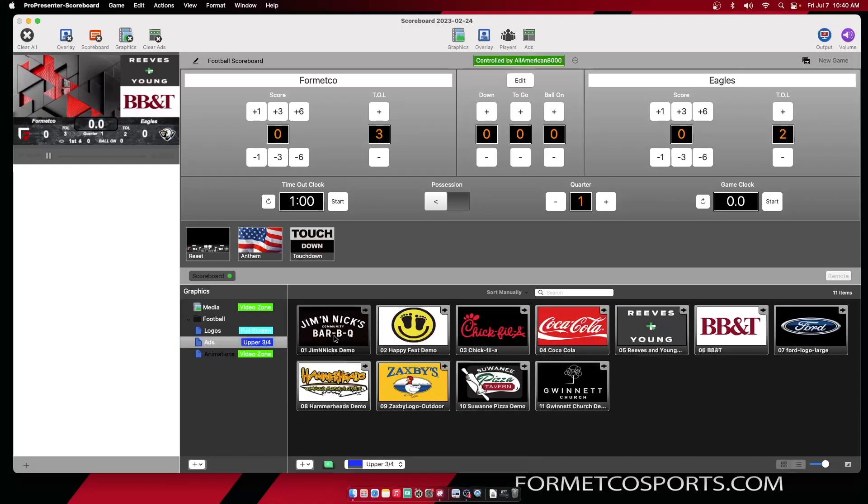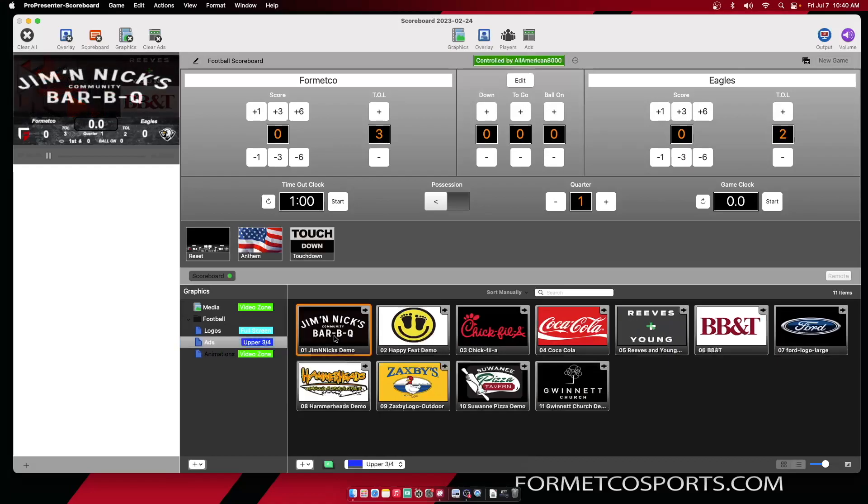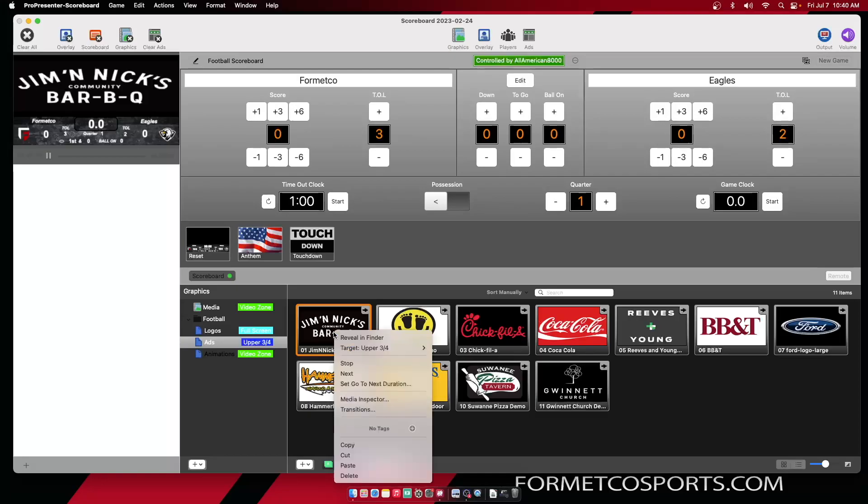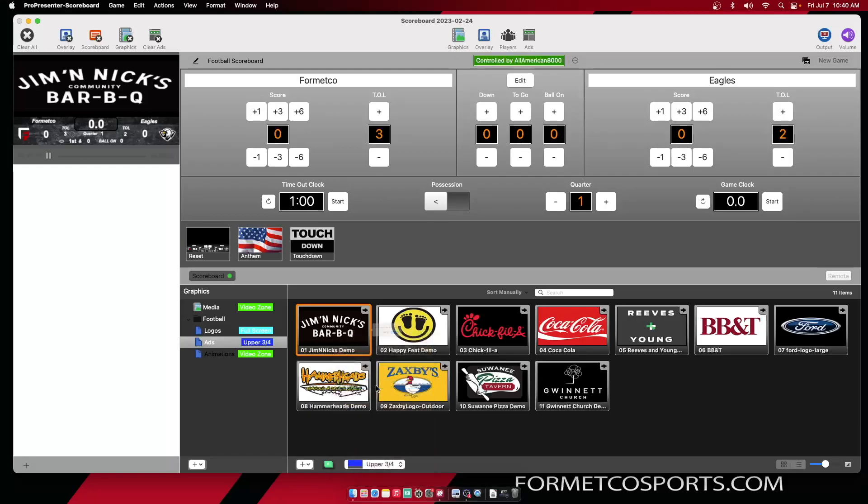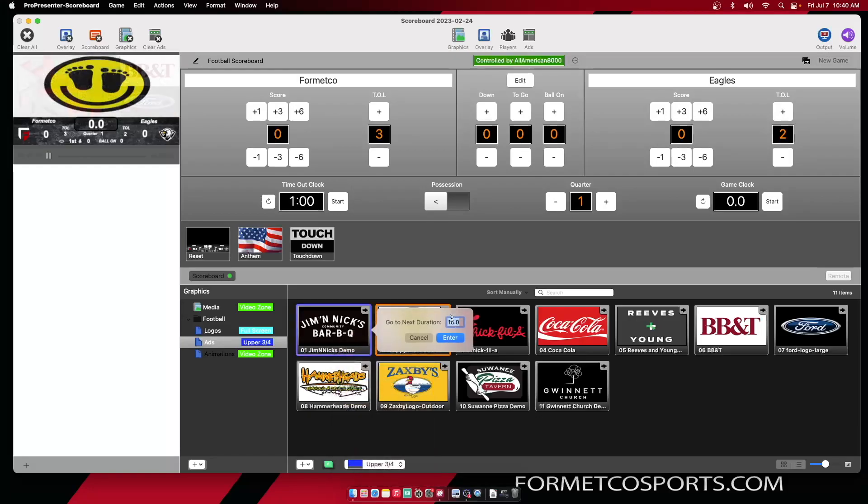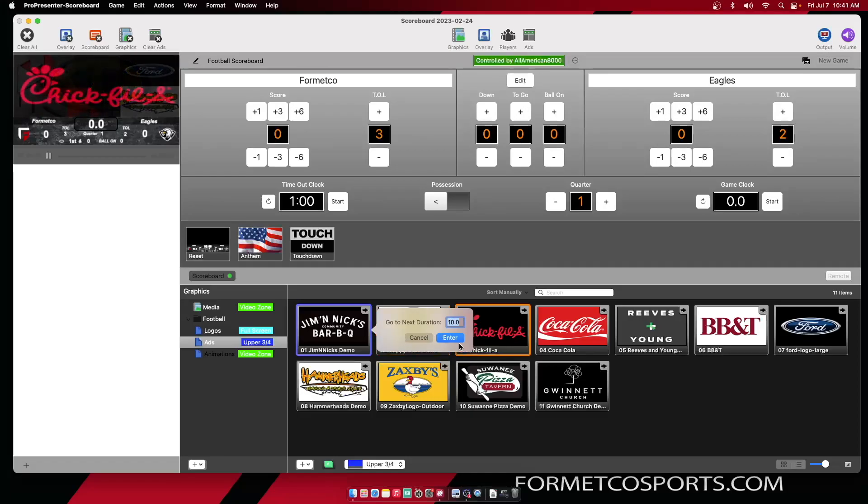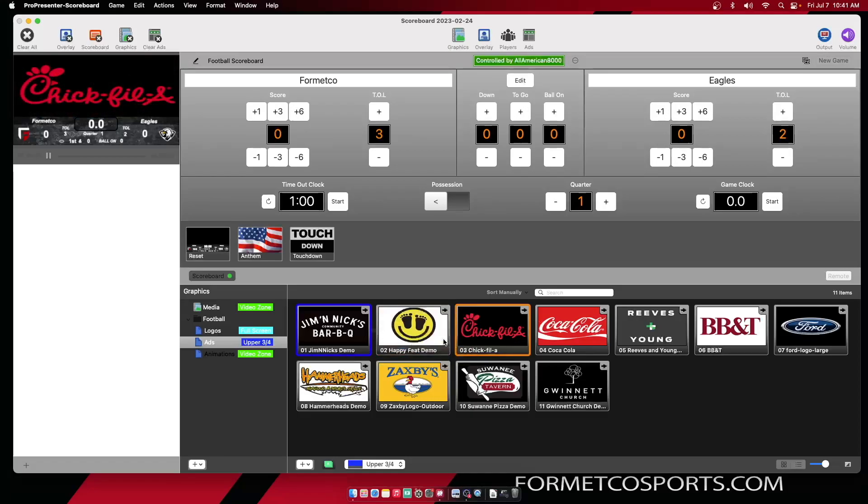I can select this first piece of content and every 10 seconds it will go to the next piece. I can adjust that transition time by selecting go to next duration and it will give me a selection for how many seconds I want that piece of content to be up. I can do that per individual piece of content or across all pieces of content.